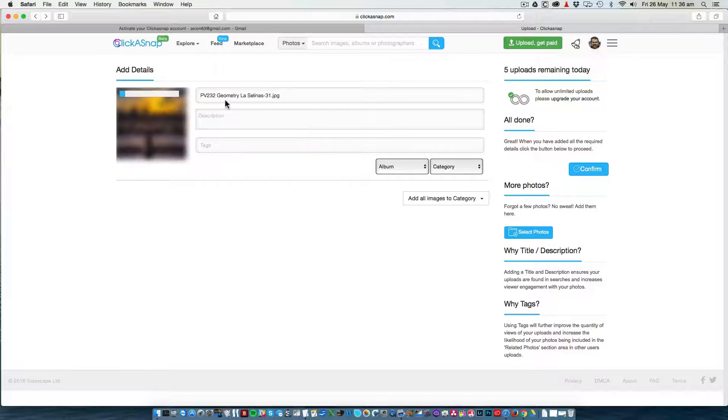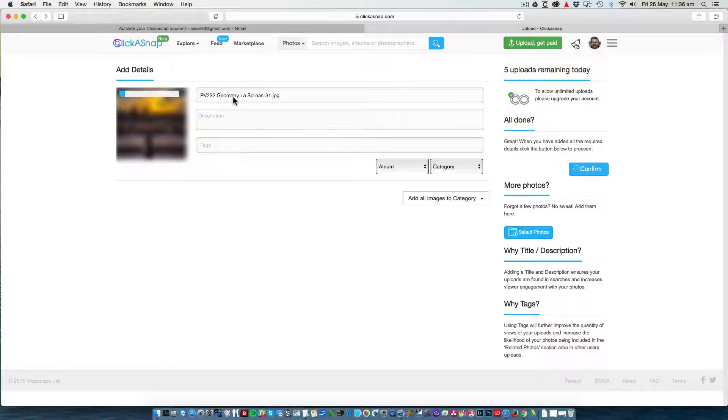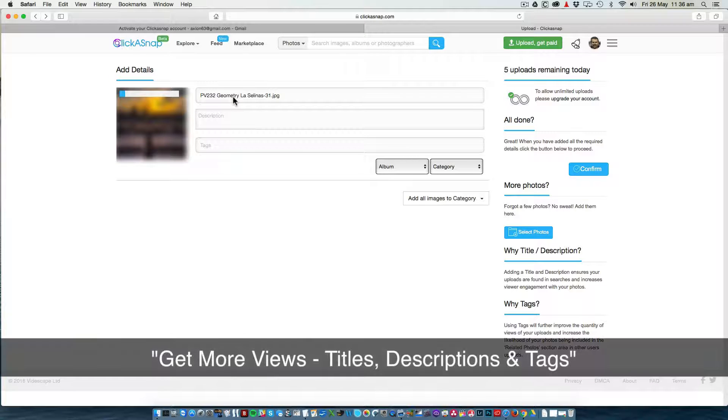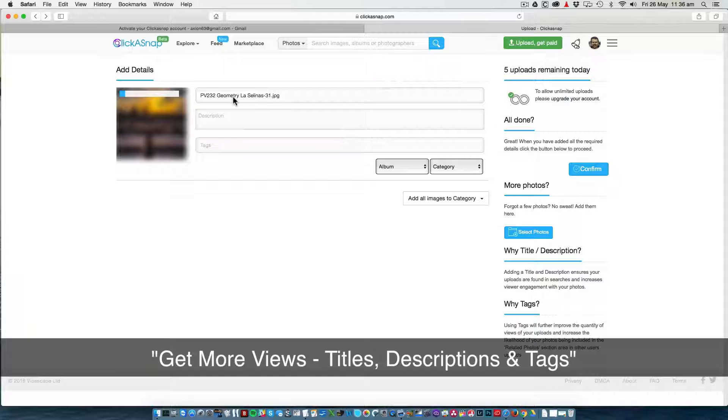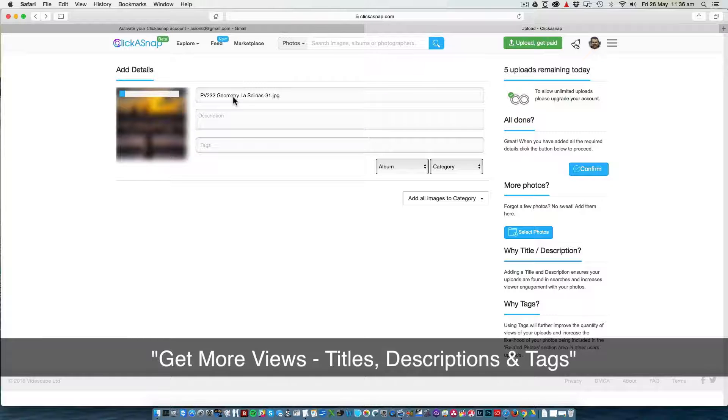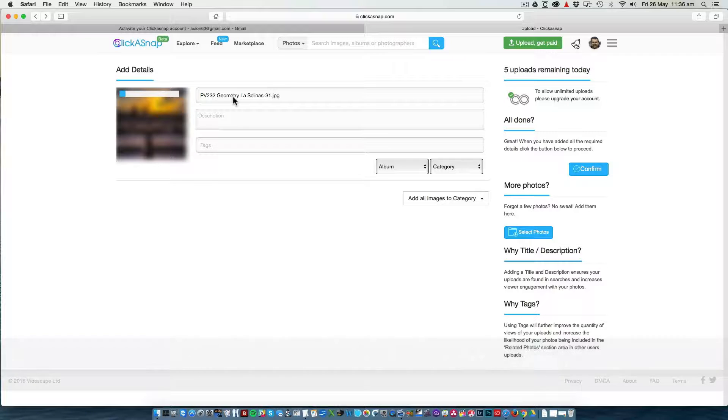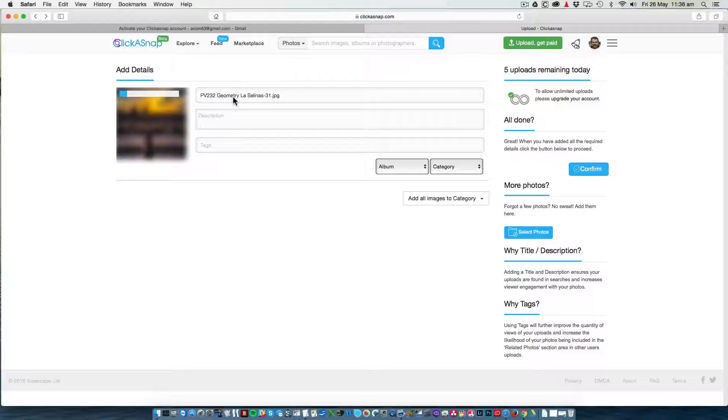It's very important that you title and tag your photos. I will say more about this in a help video specifically for this subject. Basically, if you want your photos to be found, you have to give them a name. You have to describe the photo so that they will be shown up in search.